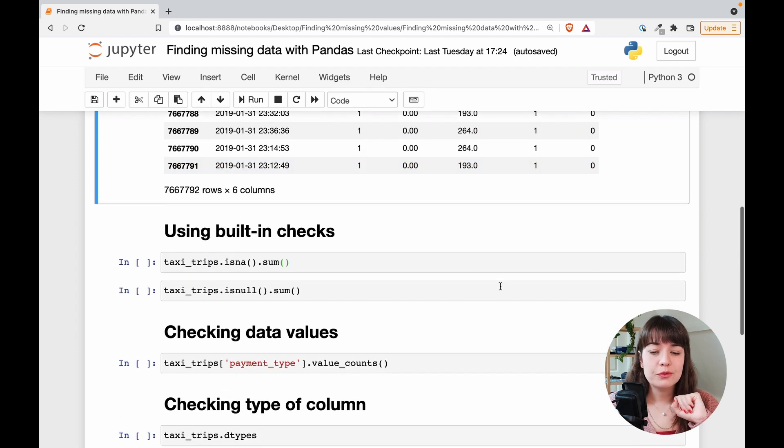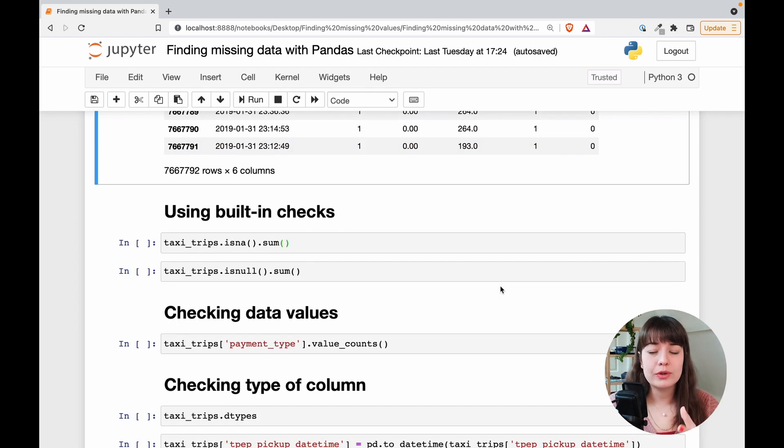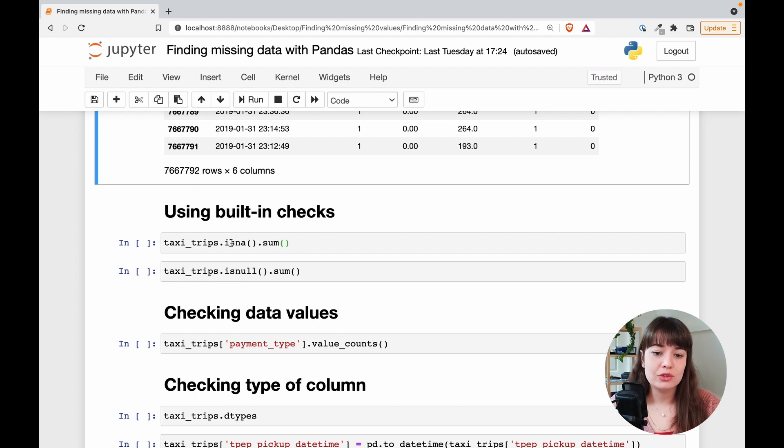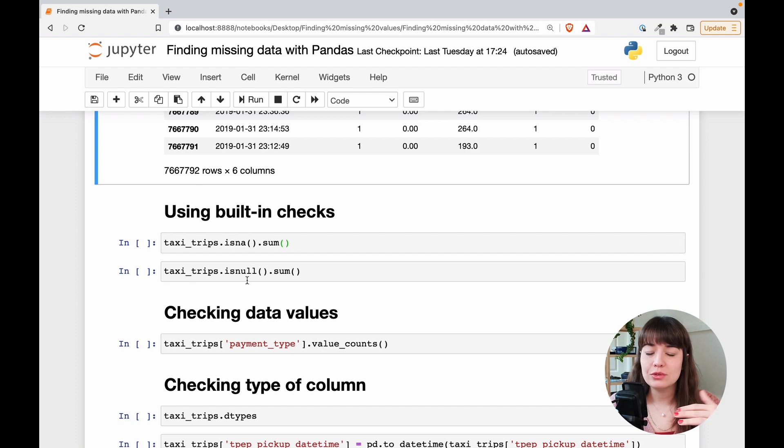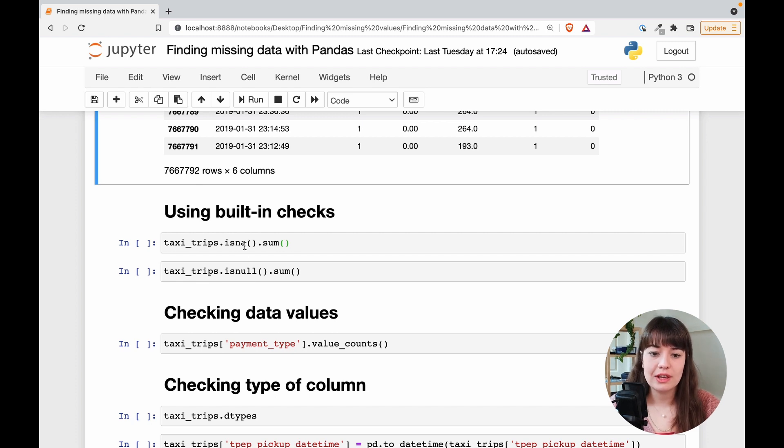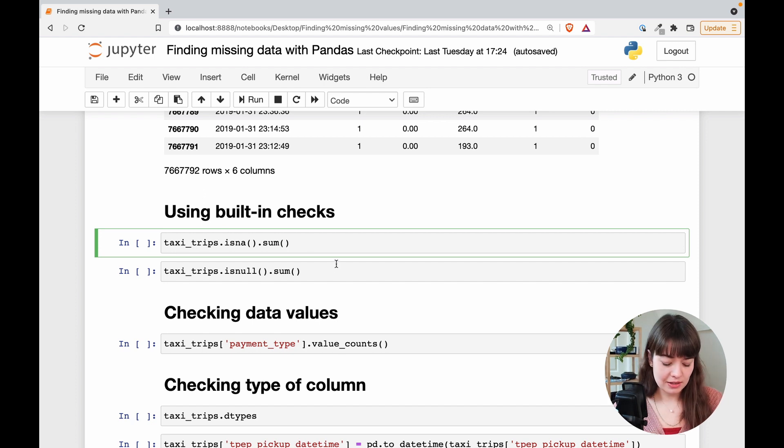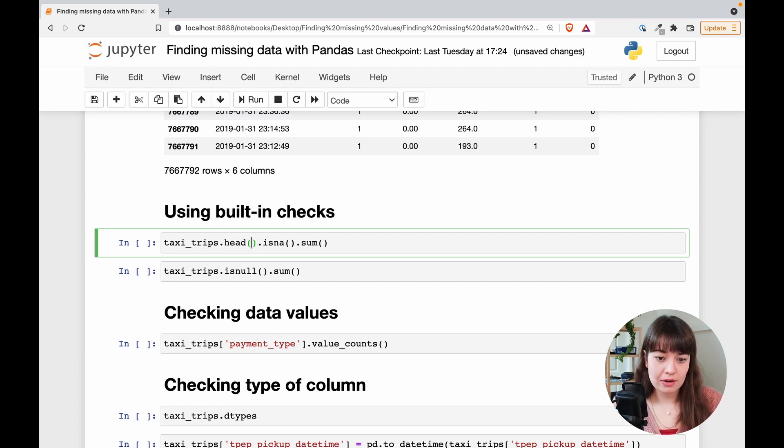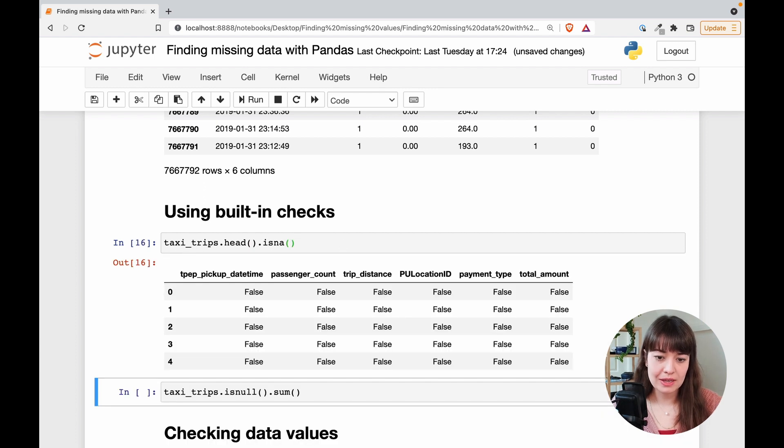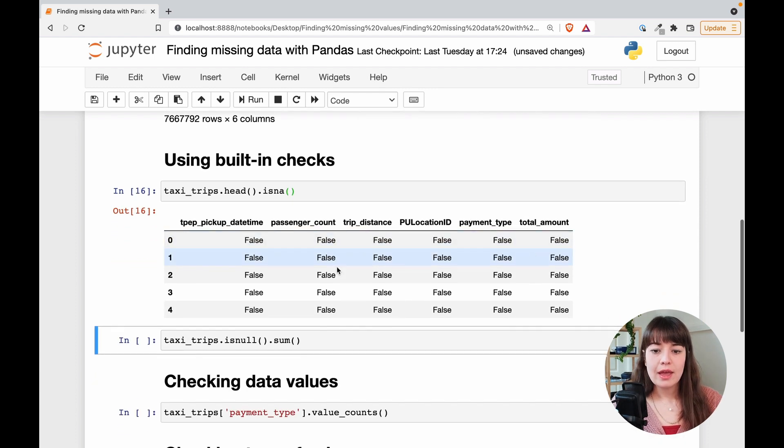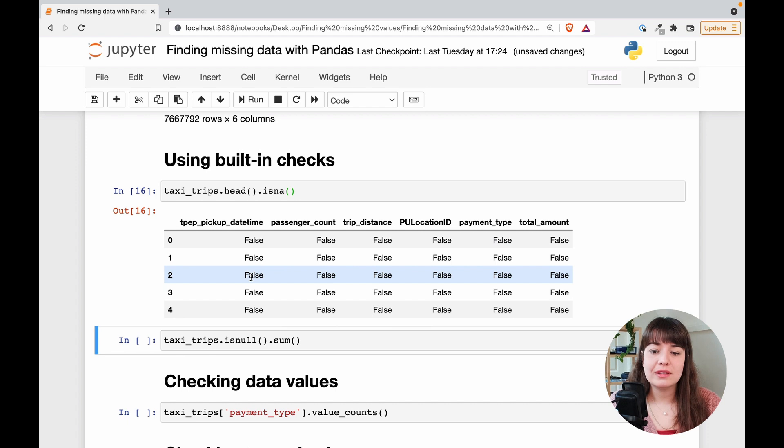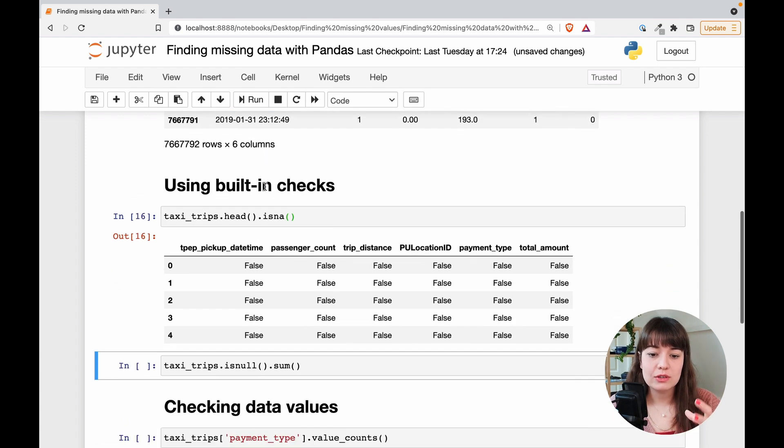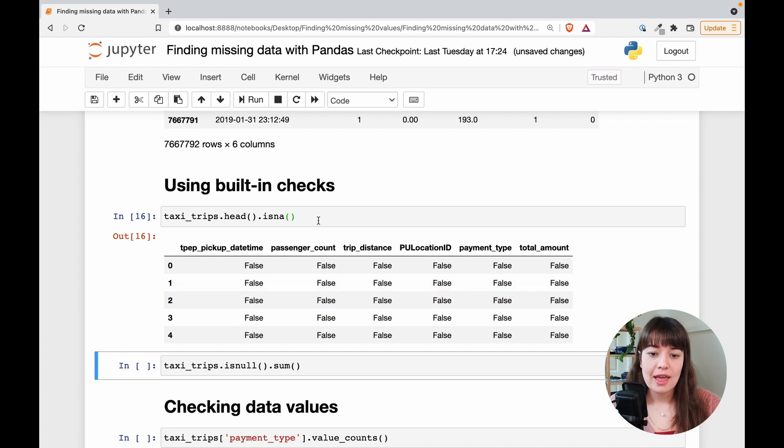The first technique that I want to show you is the built-in techniques of pandas. So what you can do is isna or isnull. They do the exact same thing. So you choose whichever one that you like and use the sum function. I'll just show you what isna does when there are only very few examples. So head will give me only five entries from the beginning. And it basically gives you a little table and instead of values it tells you if it's none or not, if it's null or not.